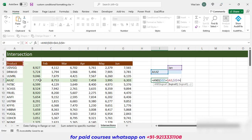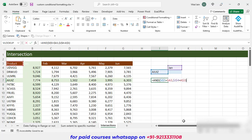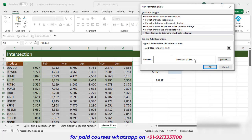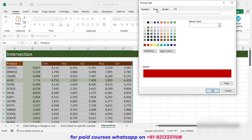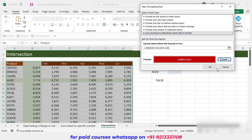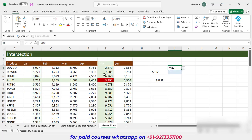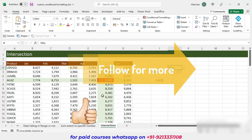After entering the formula it gives us false initially. Copy the formula, select your data, go to Conditional Formatting, New Rule, Use a Formula, paste it, and give a dark red fill with white font. Click OK and you can see the intersection cell is highlighted dark red. If I change the month to May, the result updates correctly. This completes all five custom conditional formatting tips. If you want to see more, please subscribe to our channel and keep learning.